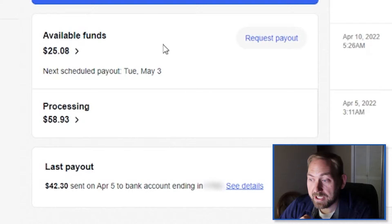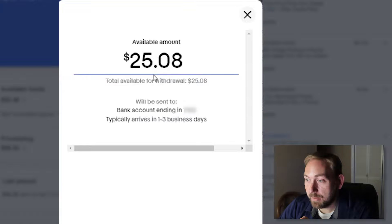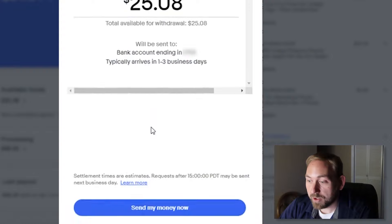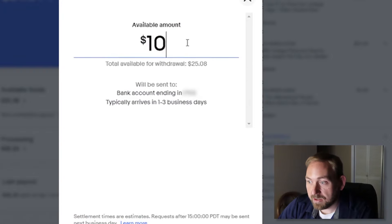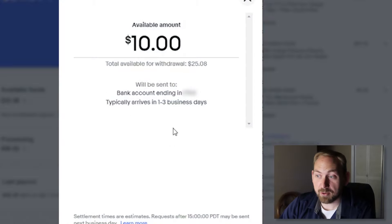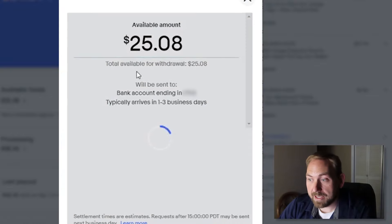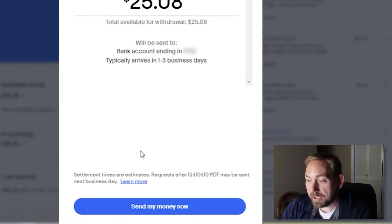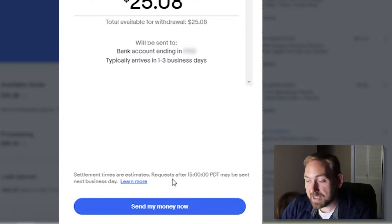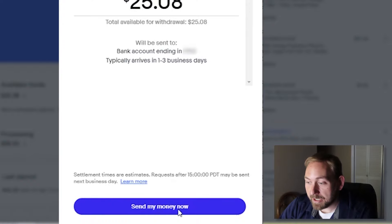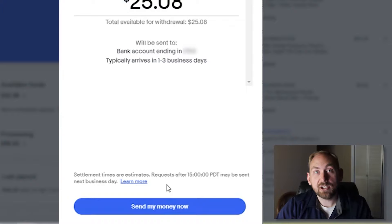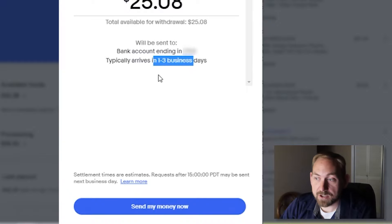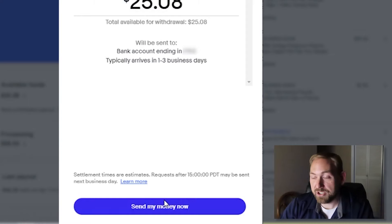If I want to request this money right here, I can just click request. This is going to pull up and it's going to say available amount. This is going to tell you how much is there for withdrawal. So it'll say bank account ending in and then typically arrives in one to three days. And then you can actually change this amount. You could change it to like $10 or if you had a ton of money sitting around, you could change it to whatever. For me, if I wanted to request the entire amount that is available, I can just type it in right there. And then I'll just scroll down right here. And it says settlement times are estimates, request after 1500 PDT may be sent the next business day. And then you can click send my money now right here. And then it'll initiate a transfer to send that money to your bank account. Again, it'll take within one to three business days for it to be sent. You can change the amount here and then you click send my money now. And that's it. Pretty straightforward.